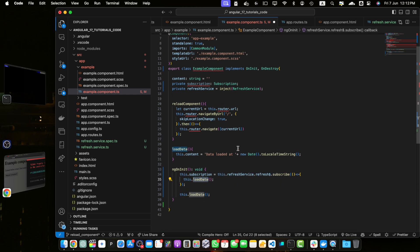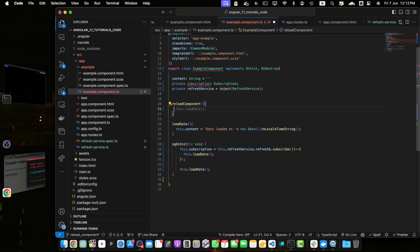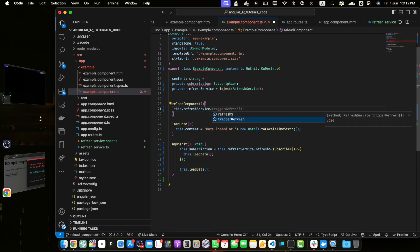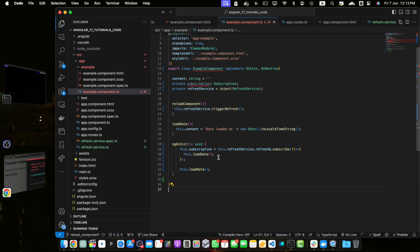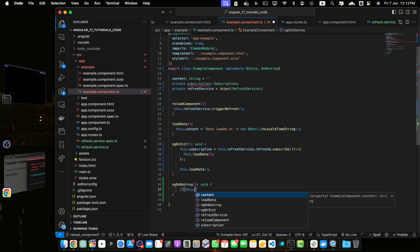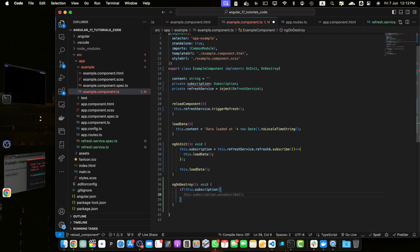Now let's rewrite the reloadComponent function. This time it's very simple: just call this.refreshService.triggerRefresh(). Now implement ngOnDestroy — check if this.subscription exists, then call this.subscription.unsubscribe(). This will help prevent memory leaks.